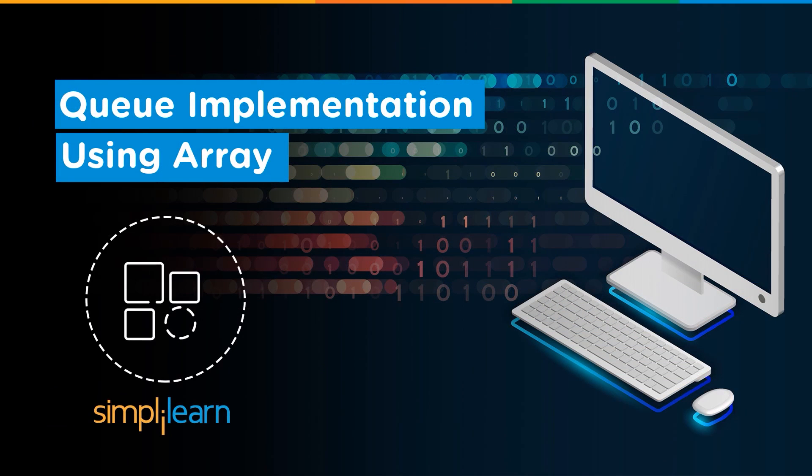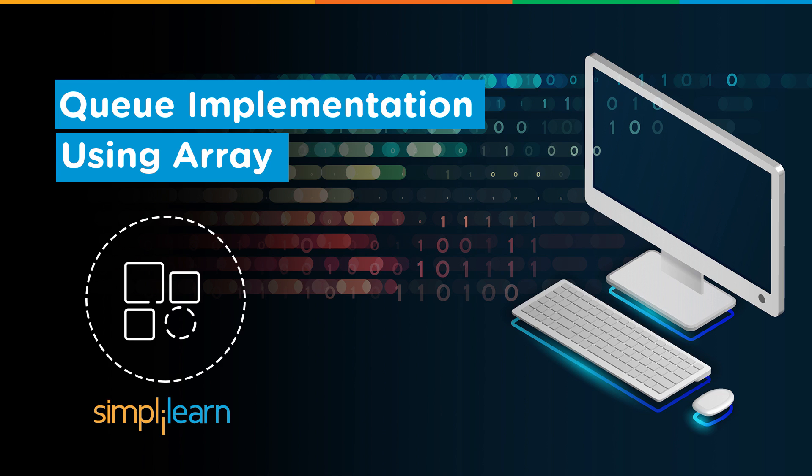Hey everyone, welcome to this video on queue implementation using array. As per our last video on queue in data structure, you must have a basic idea of the queue as an abstract data structure and its applications in software development.